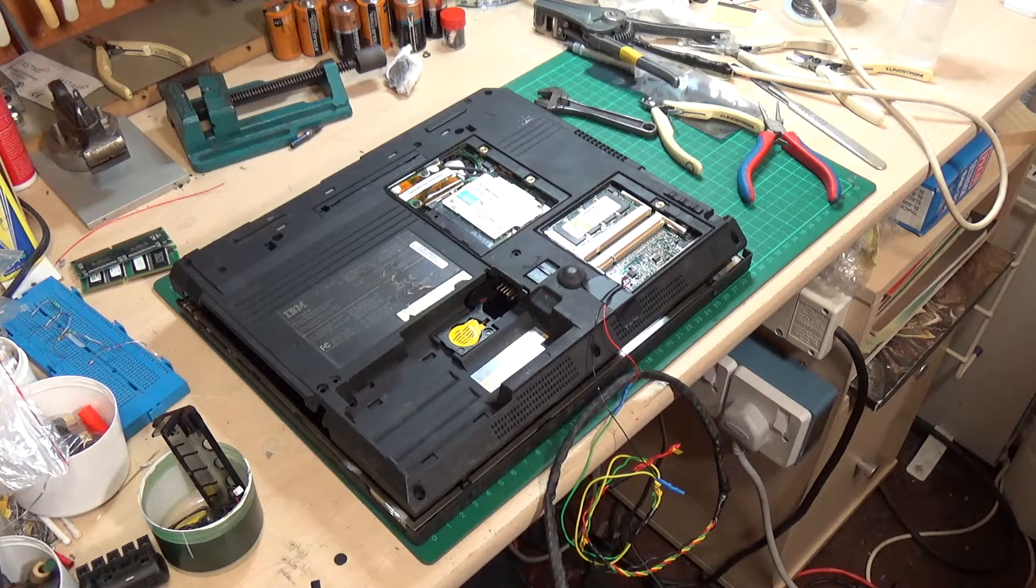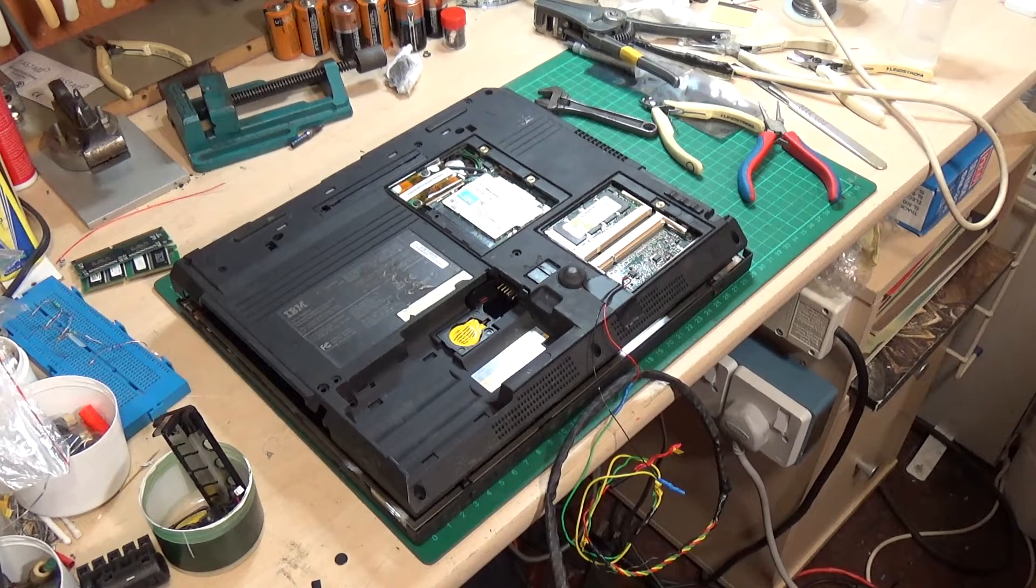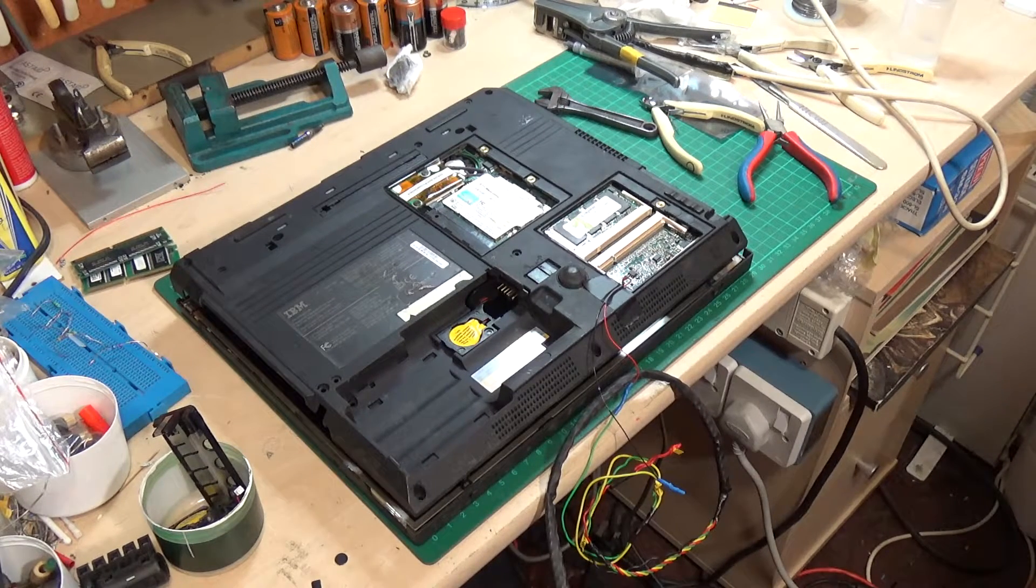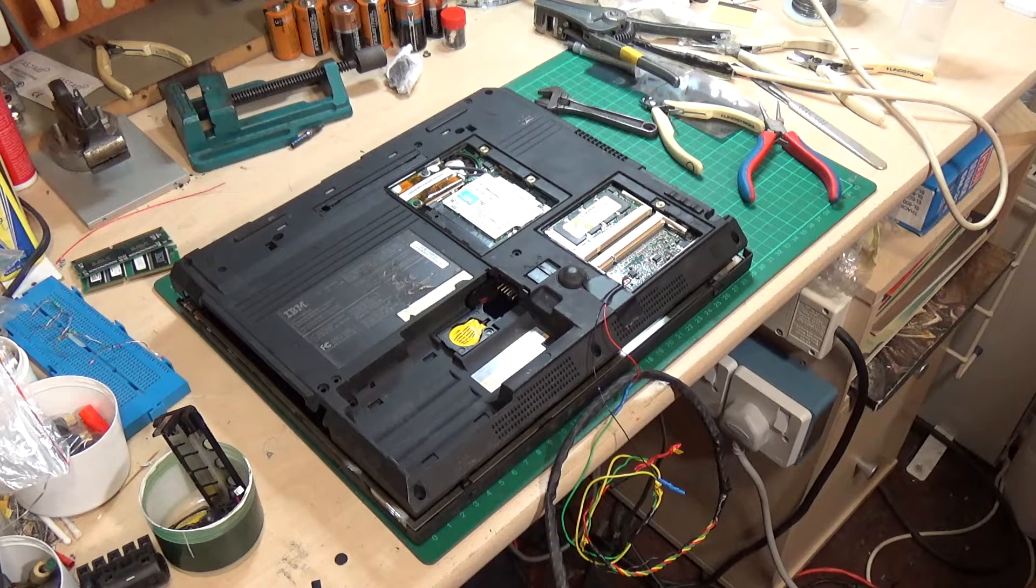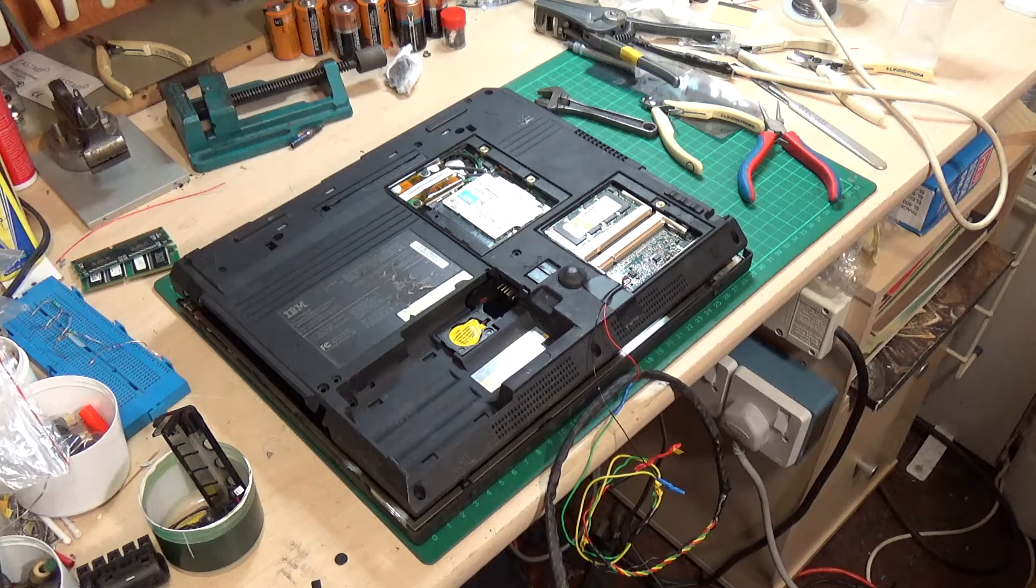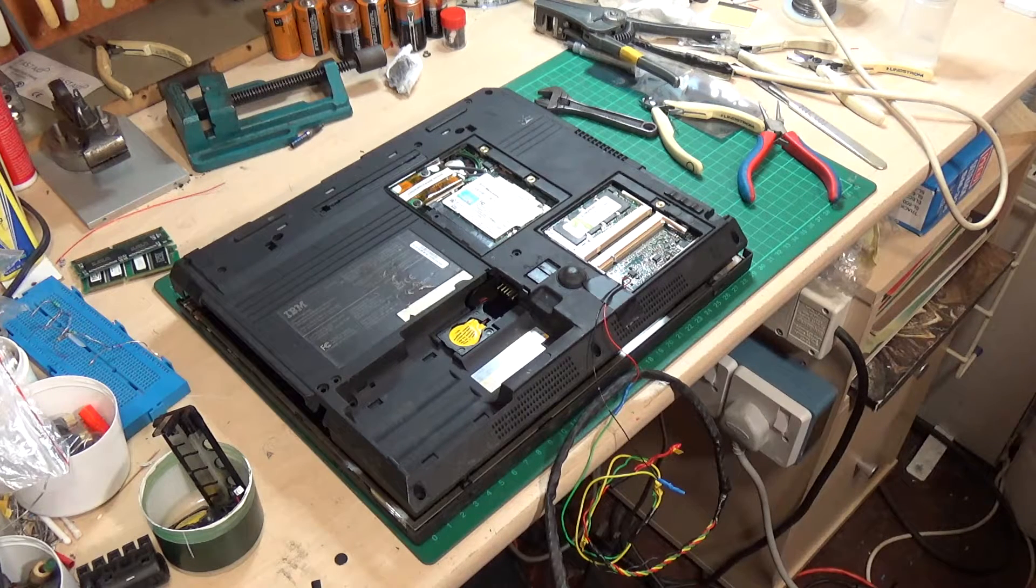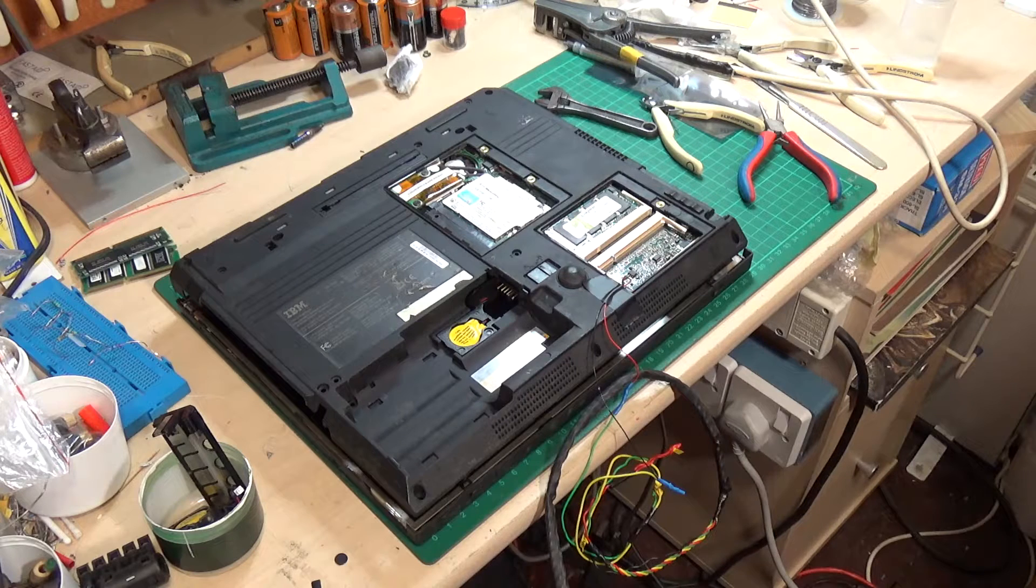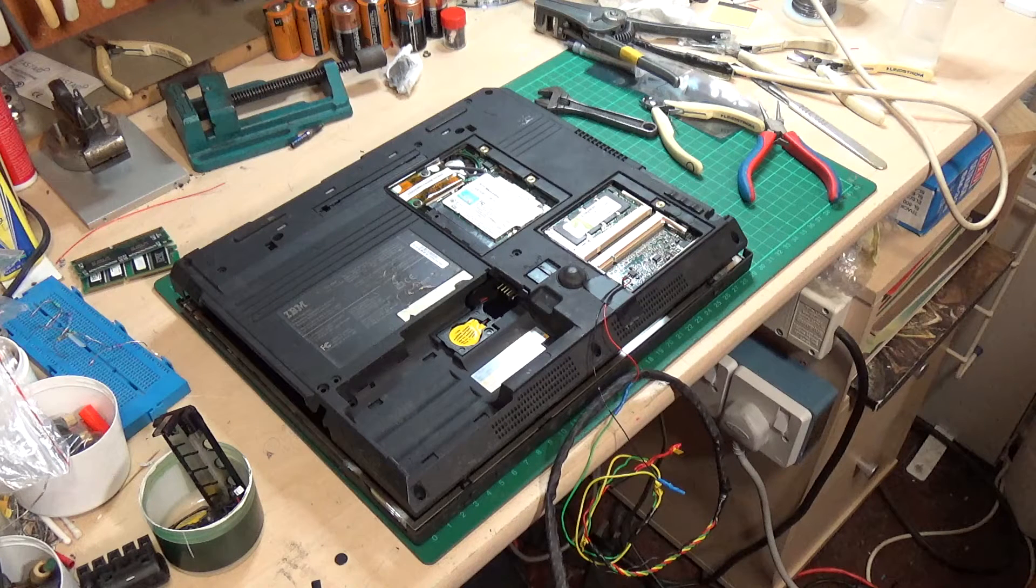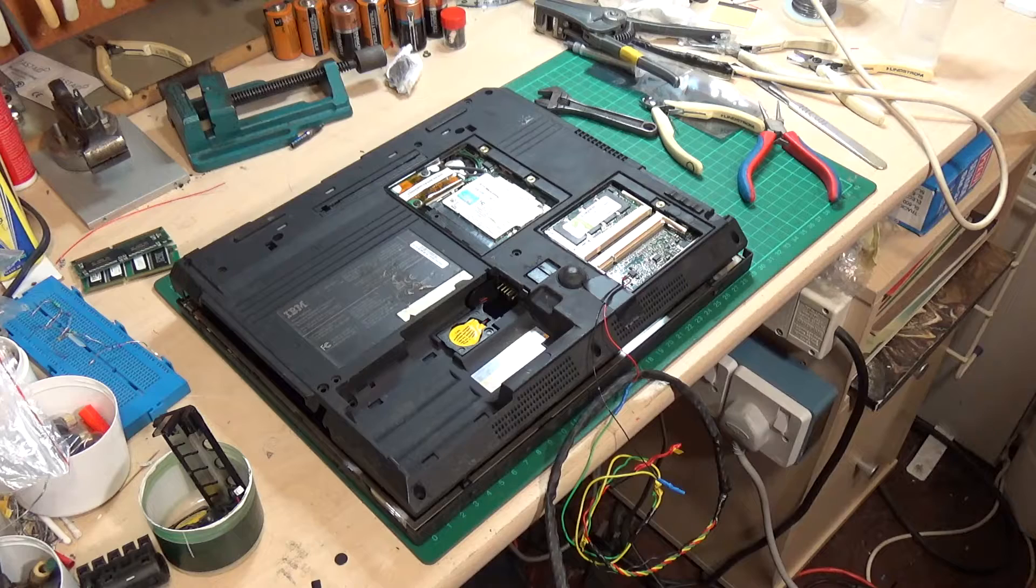The tricky part is you have to locate the EEPROM, which is where the ThinkPad stores the encrypted password. Unfortunately on the T30, the EEPROM (electrically erasable programmable read-only memory chip) is a 24RF08 and it's just underneath one of the memory modules.